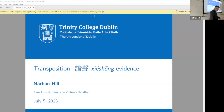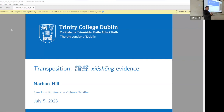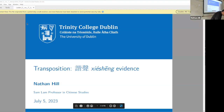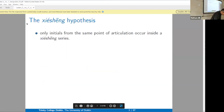We've seen the xiéshēng series before, and now we're coming back to them. The first time we saw them, the point was just that there's such a thing as the xiéshēng hypothesis — Chinese characters have a phonetic and a semantic component. Now we're looking at them as the oldest available transposers.